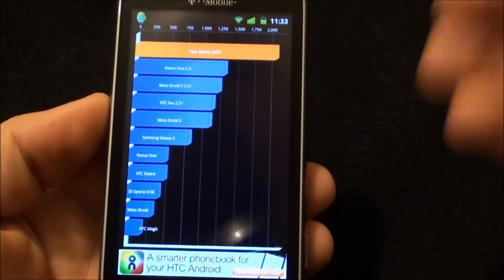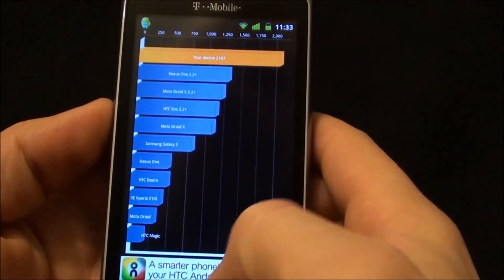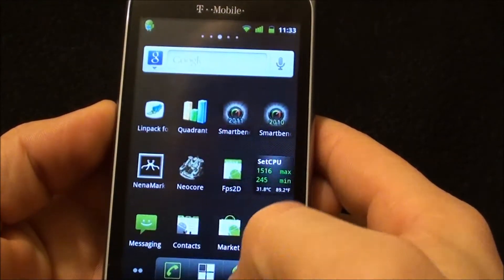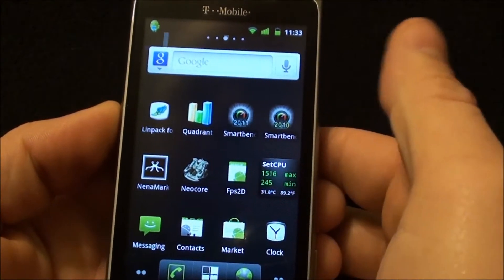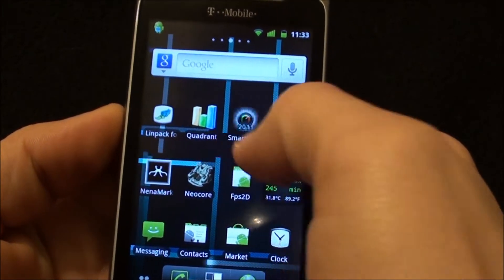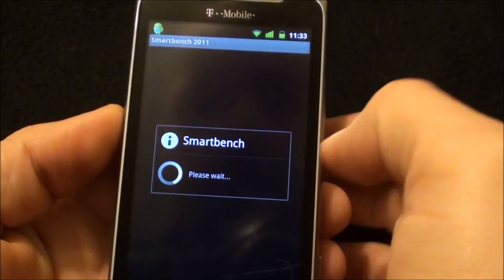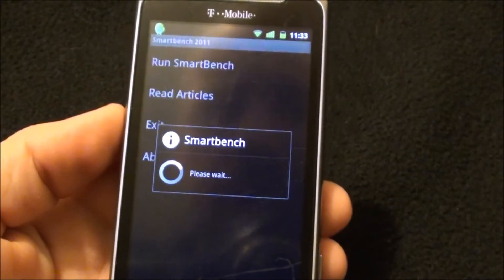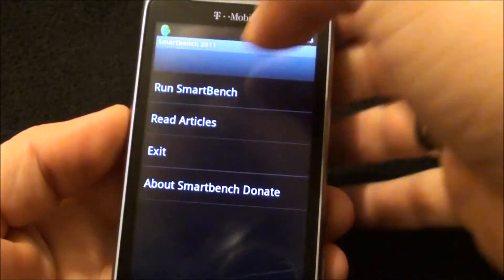And 2107. So benchmark score is not quite as good as the last Release Candidate, but he did just throw a lot of code into it. Right now we're running Smartbench 2011.